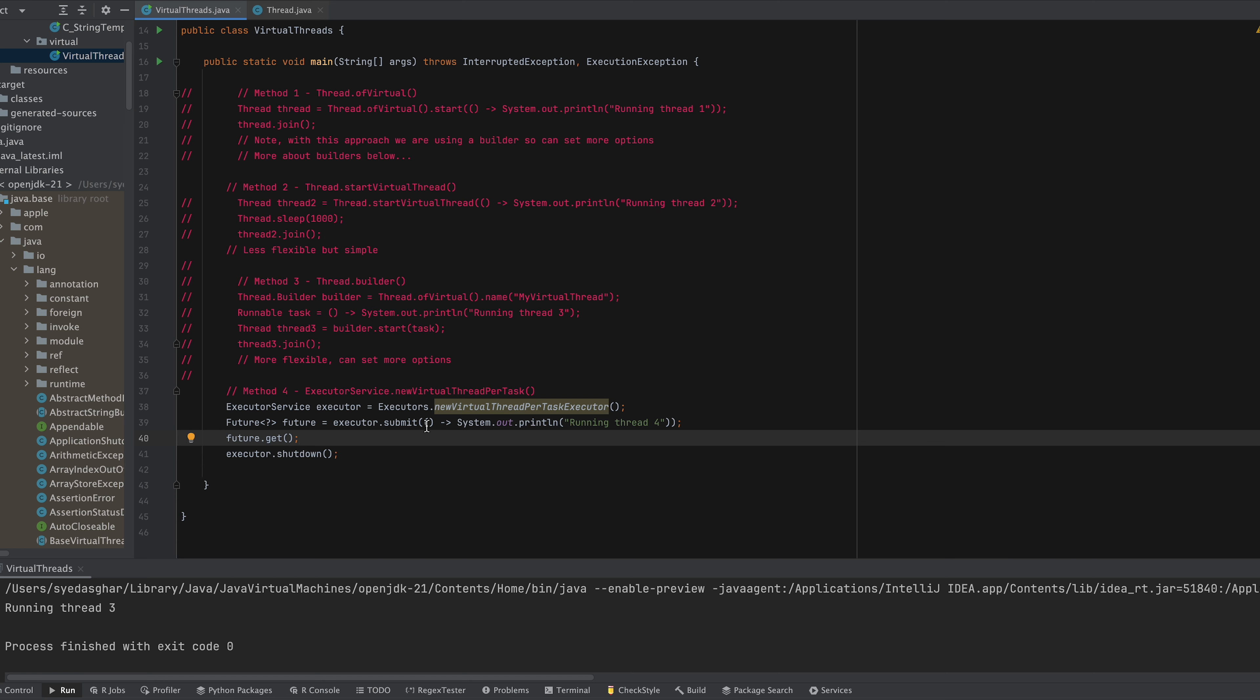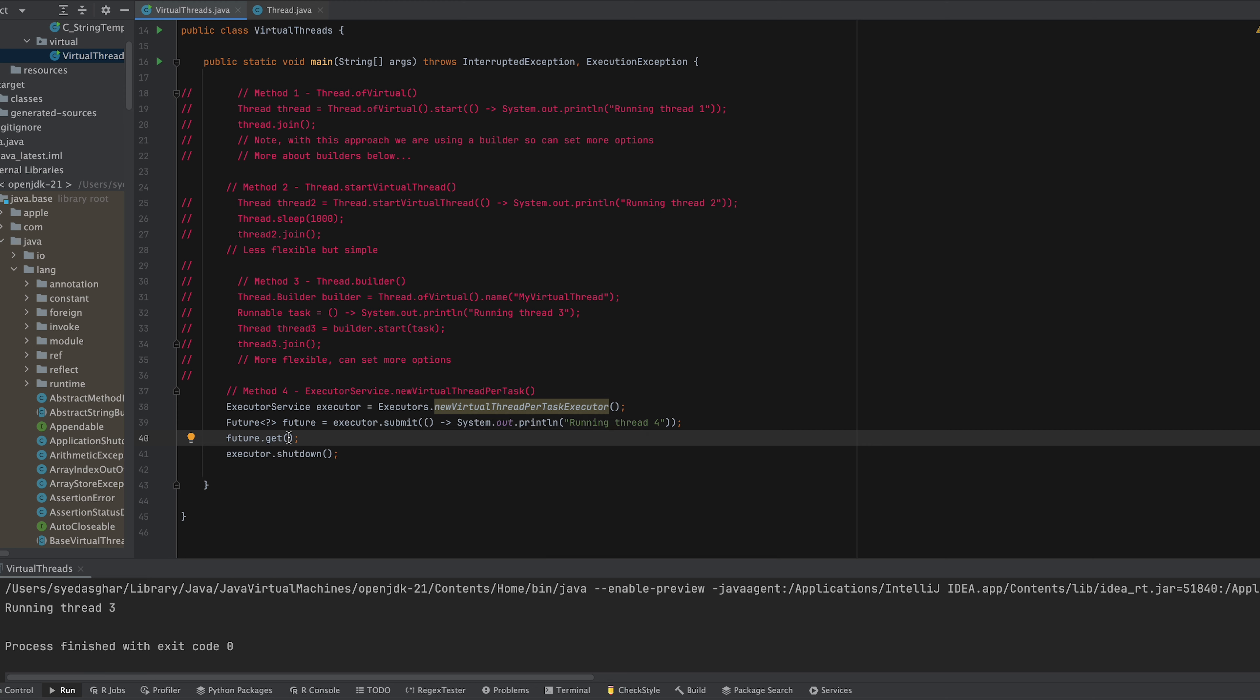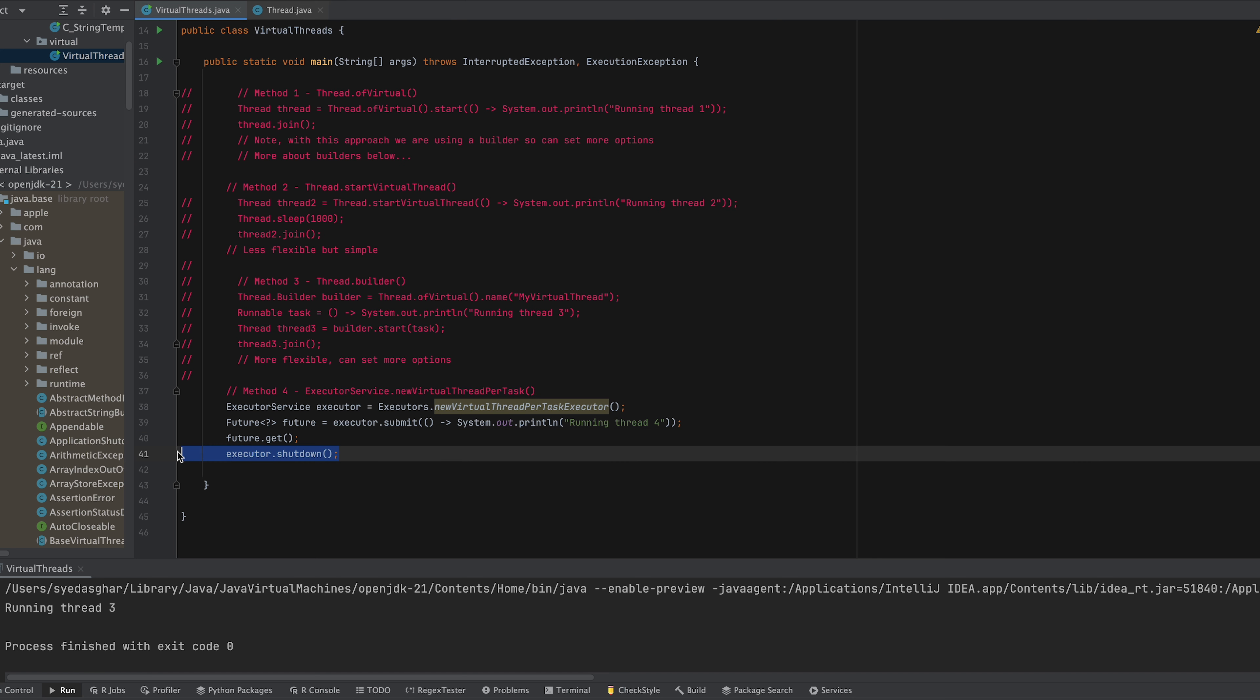We submit this lambda to the executor and we let it deal with it and then we just get a future back for when that's going to execute. And then we say future.get and then we shut down the executor at the end.